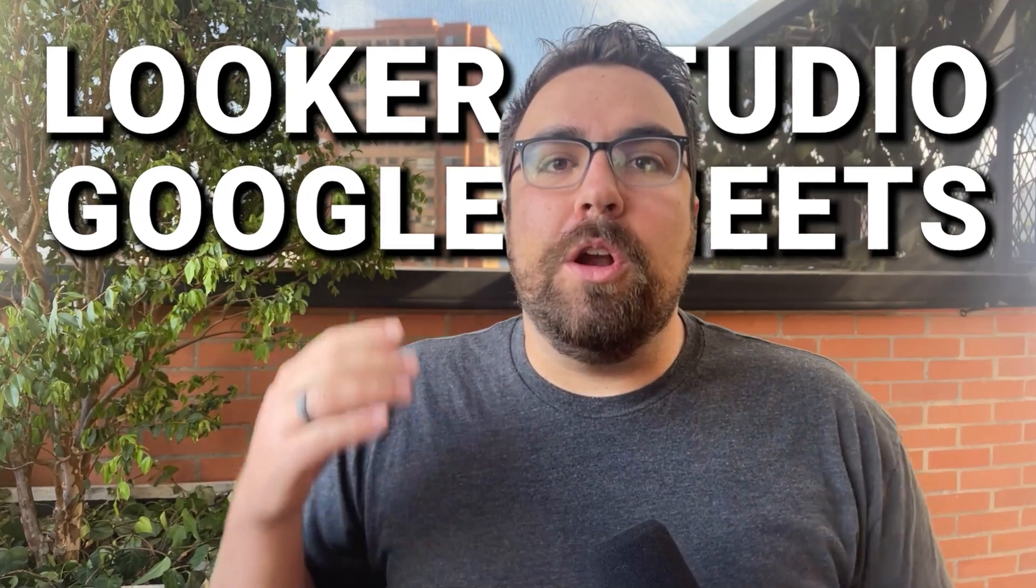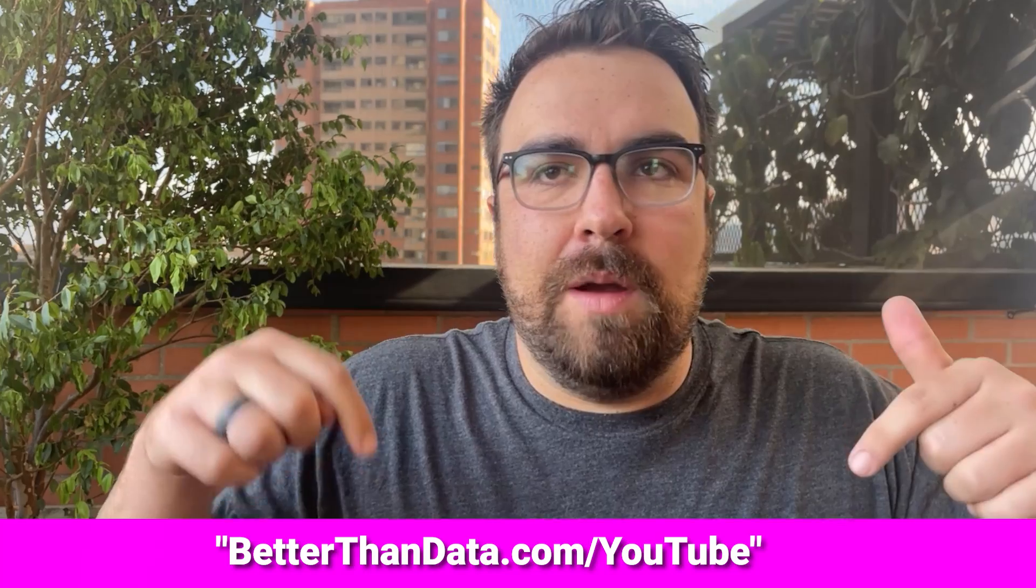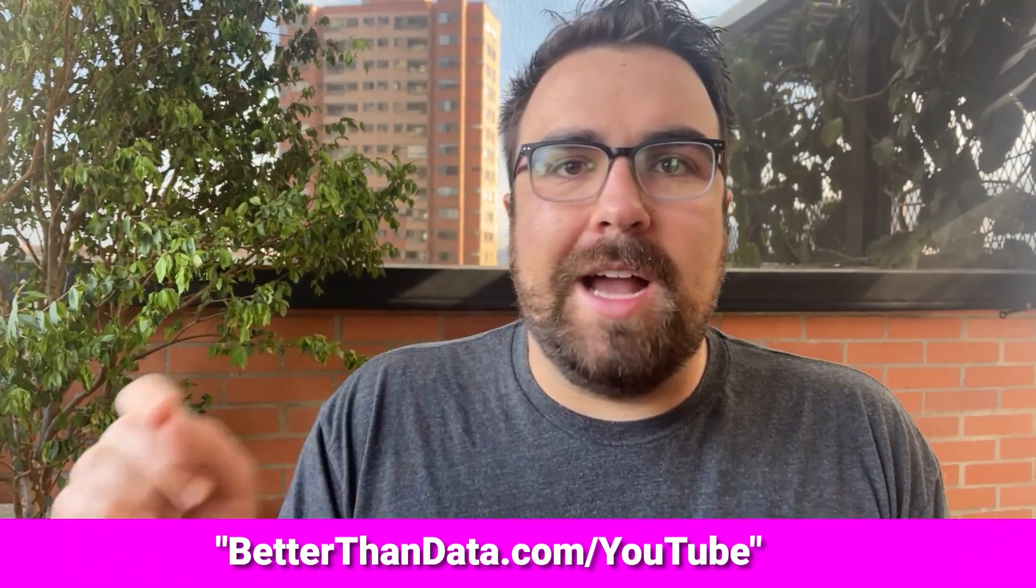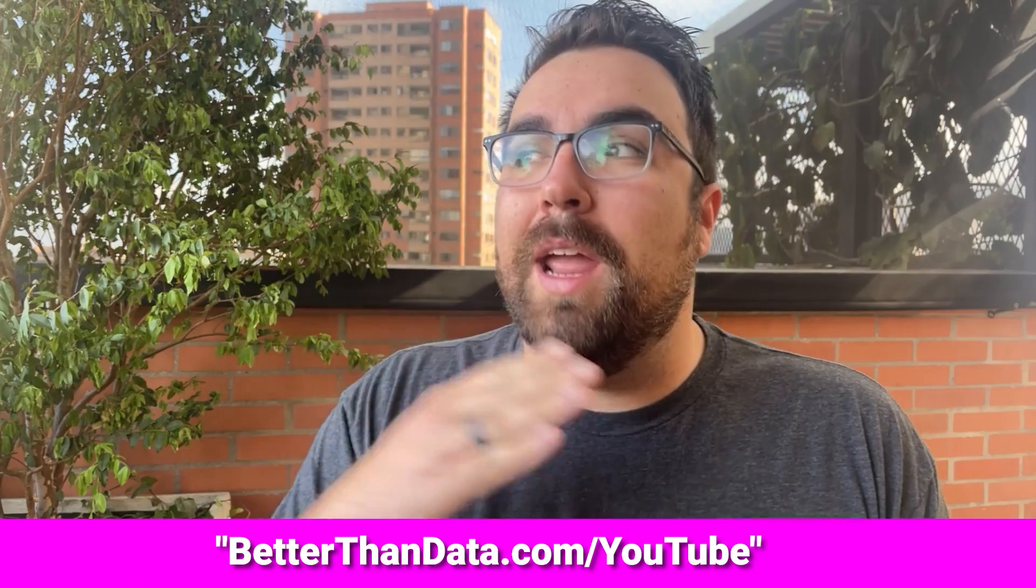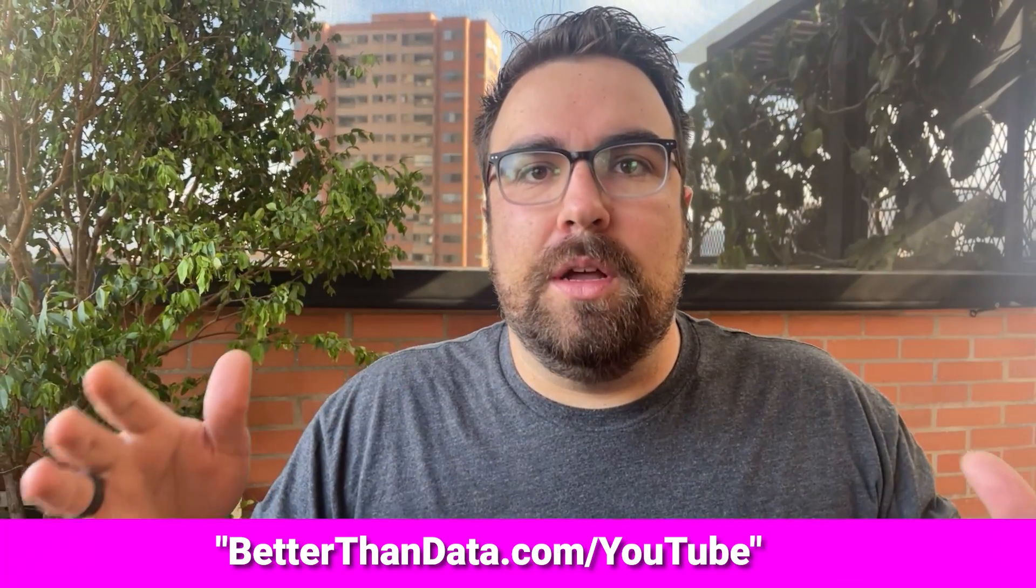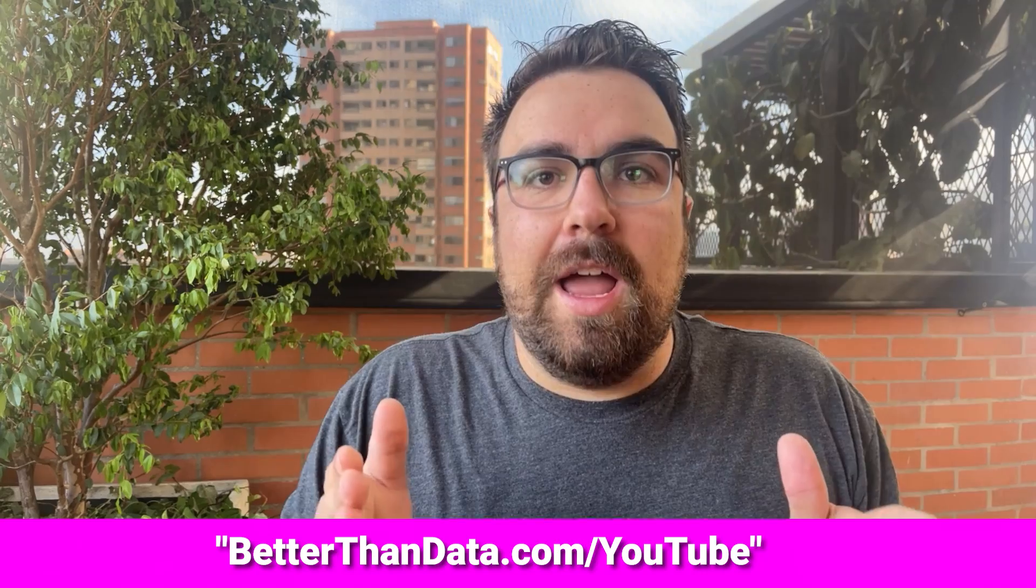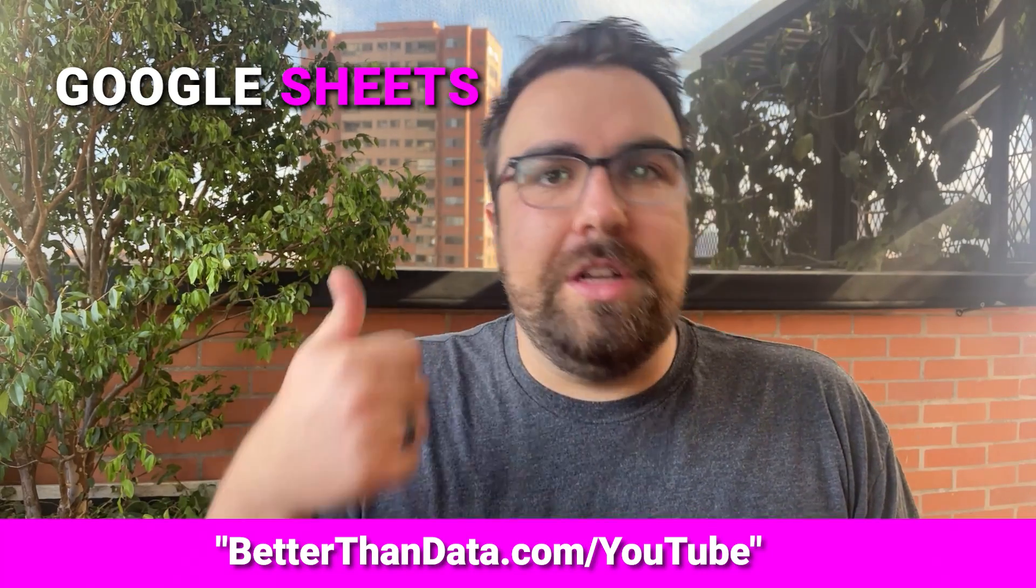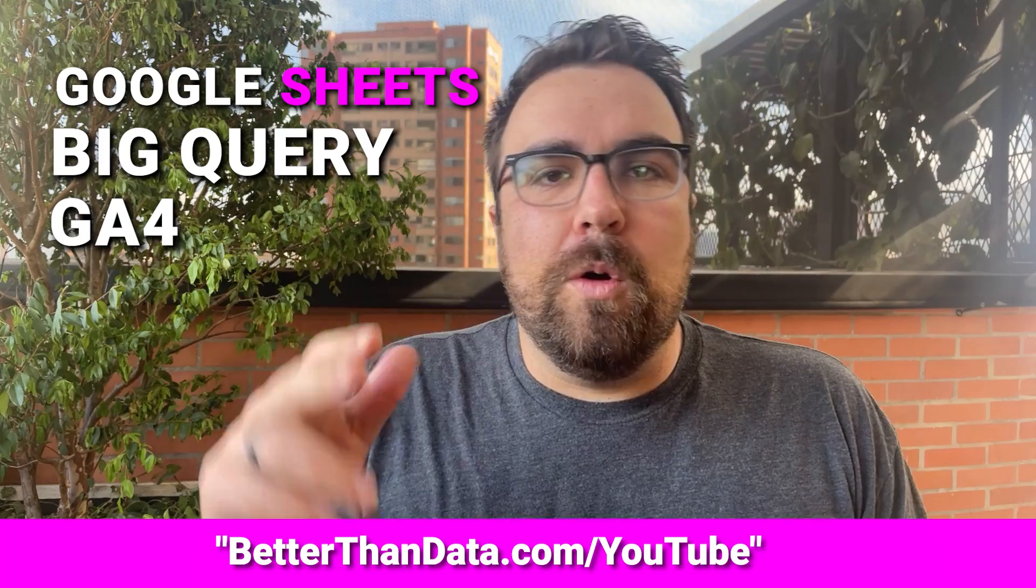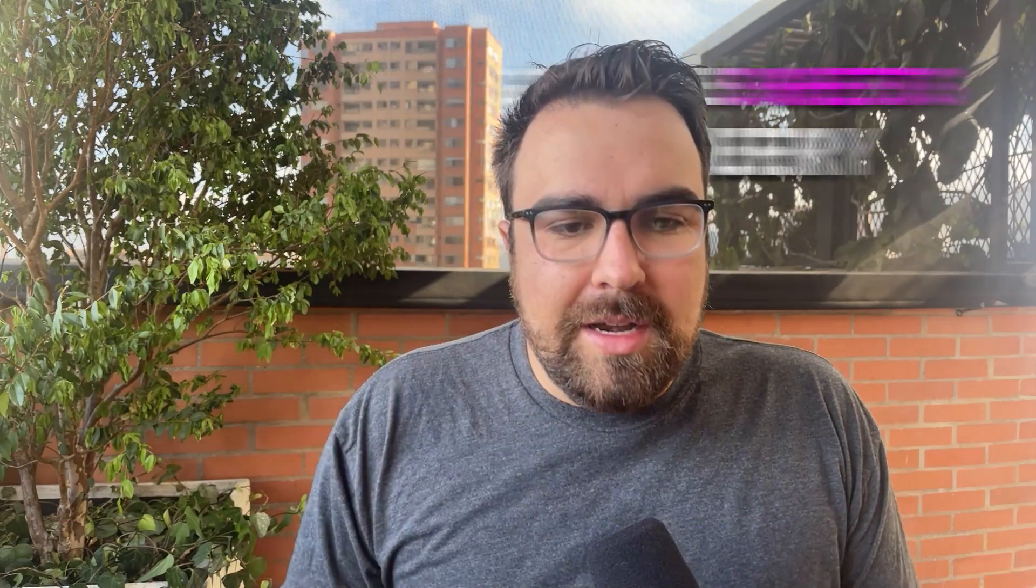So two sheets. We currently have a free offer on betterthandata.com/youtube. You can go to the link right down below and you will find that you have free access to all of our foundational courses through the end of July. So you'll probably only have a couple weeks from when this video goes live. Google Sheets, Google BigQuery, GA4, all the things that you need to get started are in there and ready for you to take.